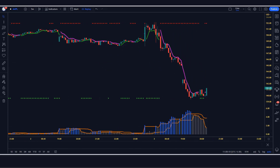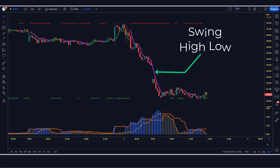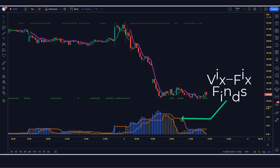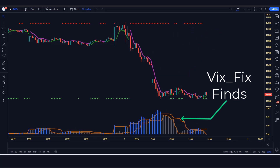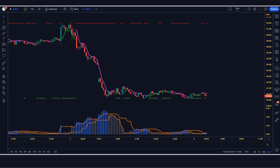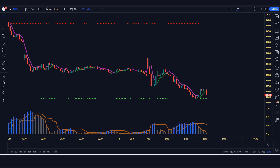First of all, let us know about trading tools. The green and red line indicator we see in the chart is called the swing high low indicator. The indicator at the bottom we call the VIX fix finds market bottoms indicator. Now we will tell you how we want to trade.